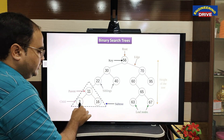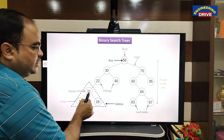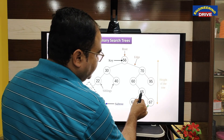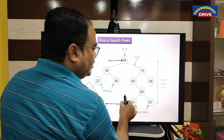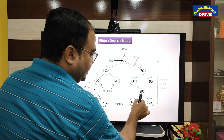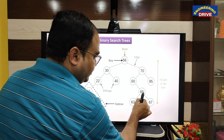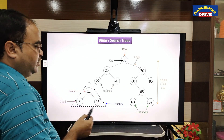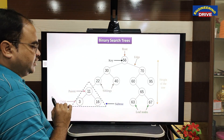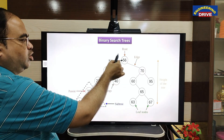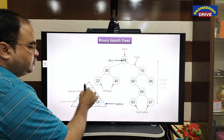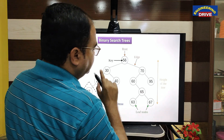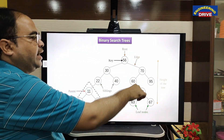Continuing: 3 less than 11, 16 greater than 11. Then 65 is greater than 60, with the left child missing — no problem. 63 is less than 65, 67 is greater than 65. So it is a binary search tree. A tree can also consist of sub-trees.